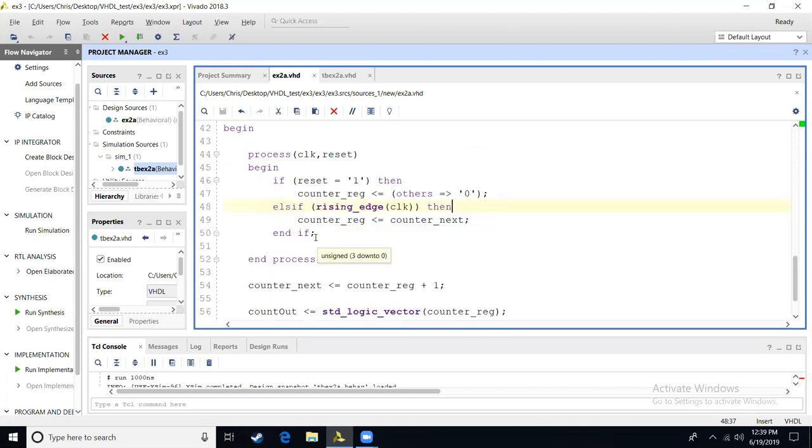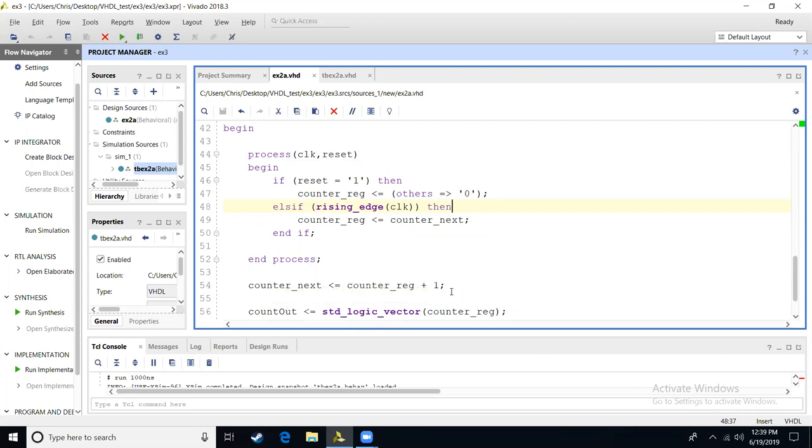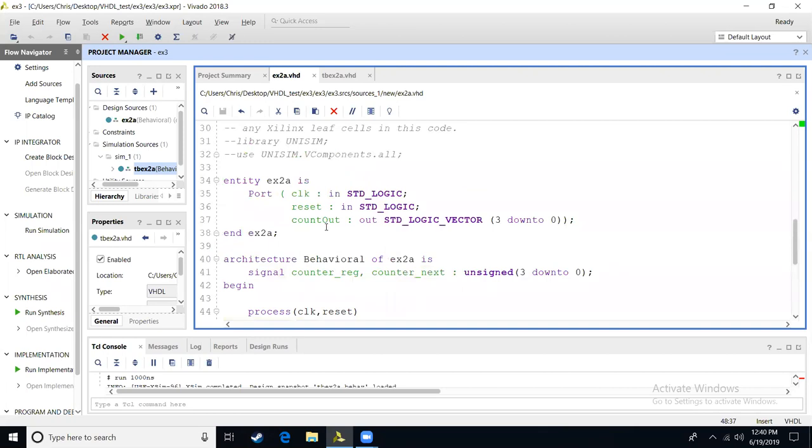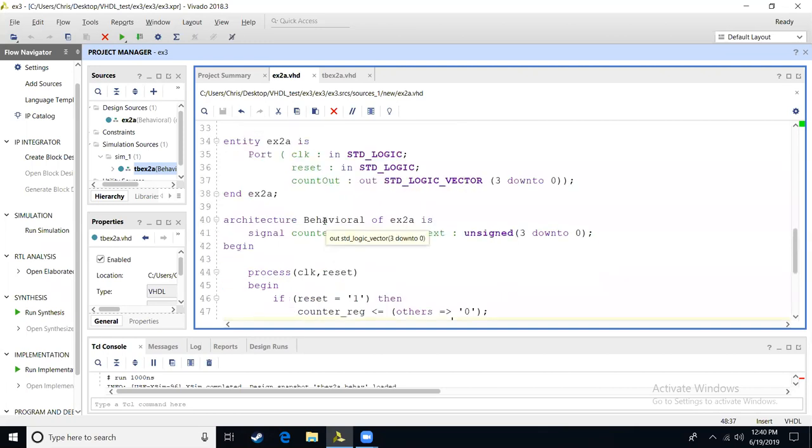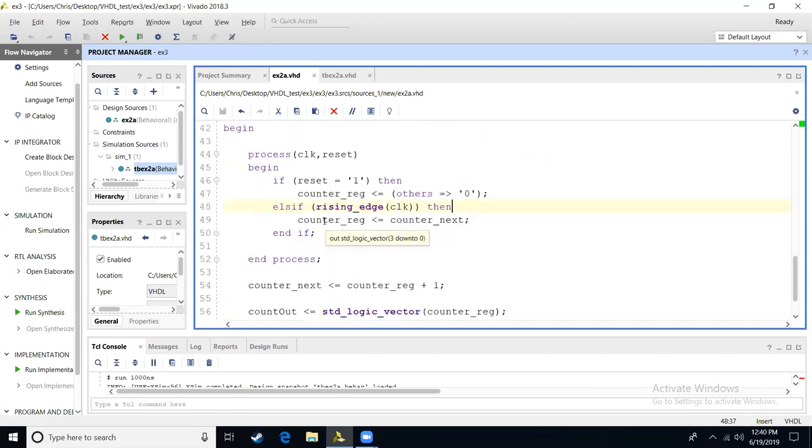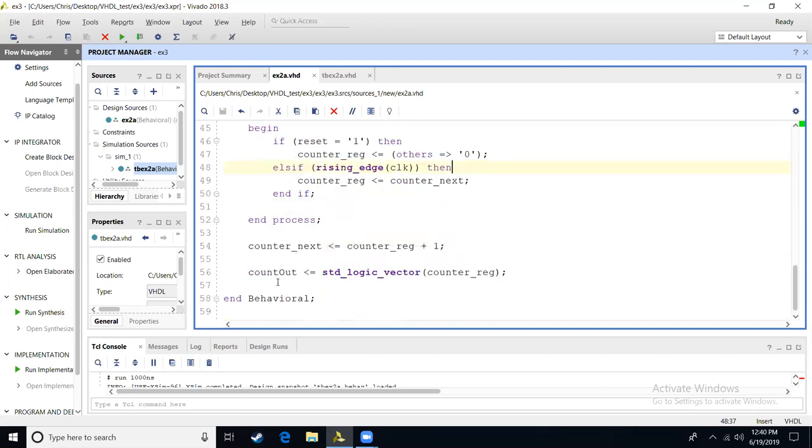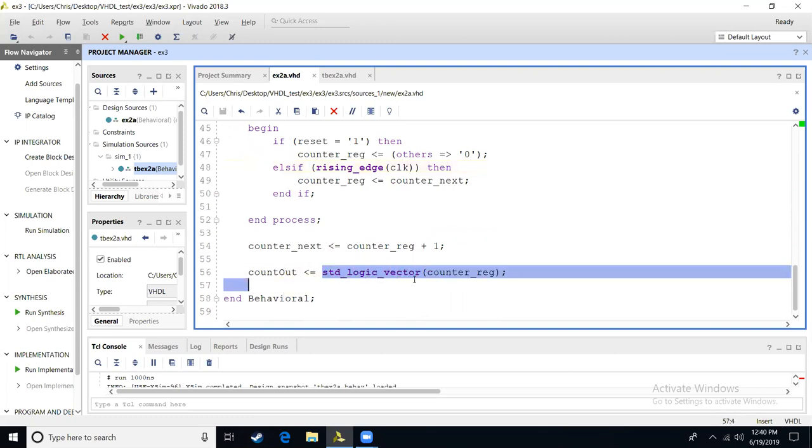You scroll down. Outside of this process, because we want this counter to always run outside of a clock being incremented, we're going to say count next is count reg plus one. And then since the output of our entity is count out, we're going to say count out is this is a conversion of unsigned into standard logic vector of count reg.